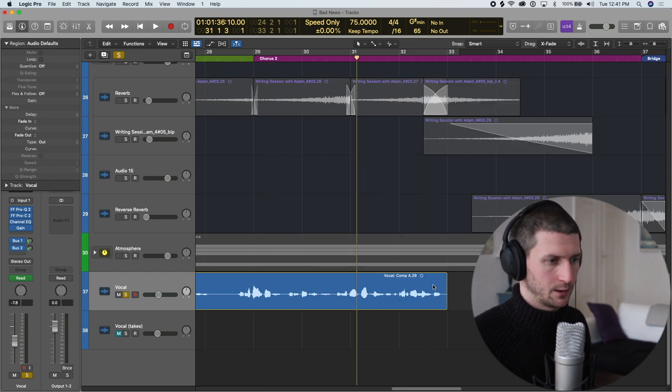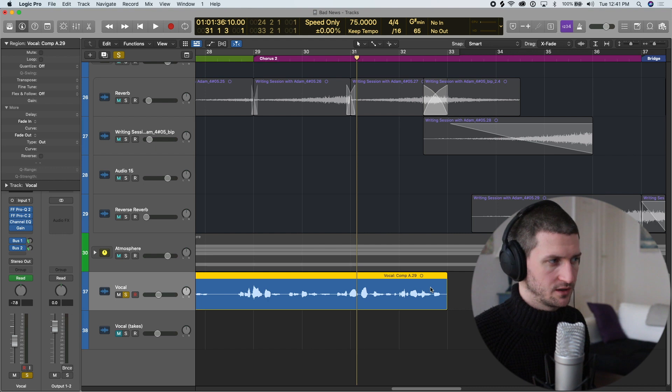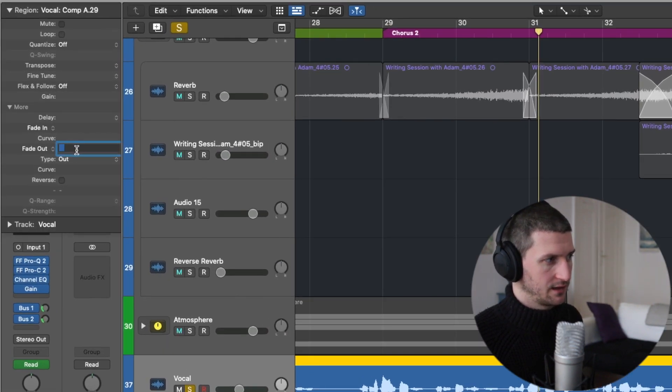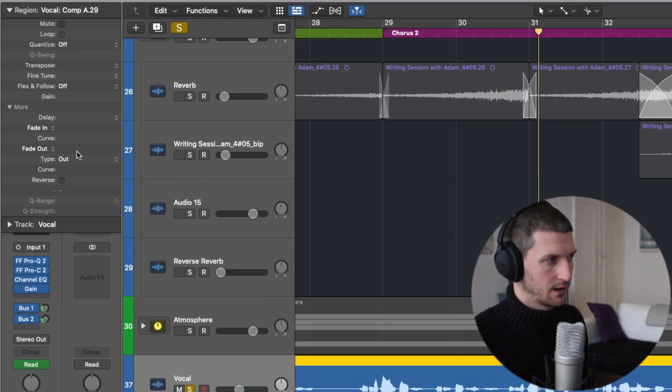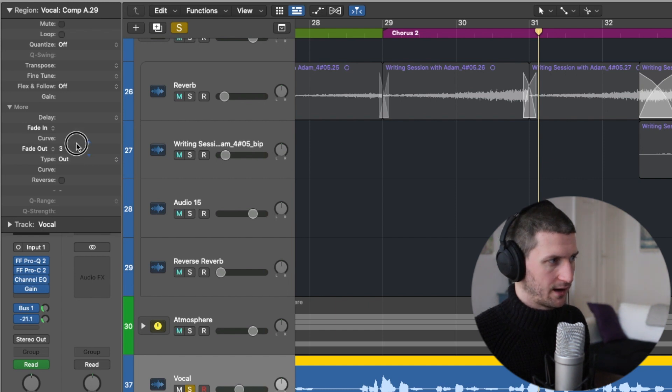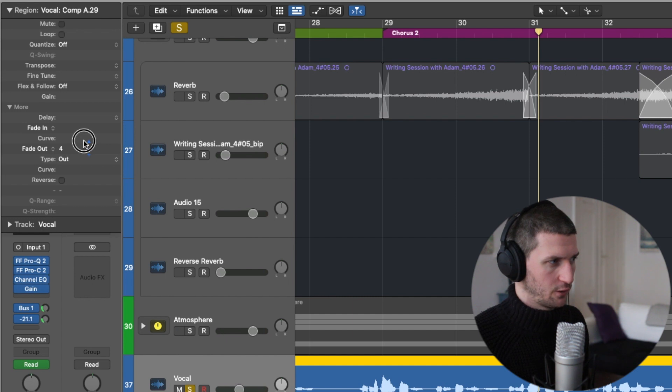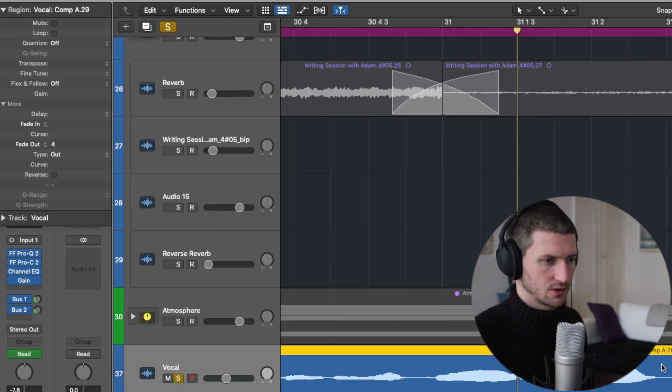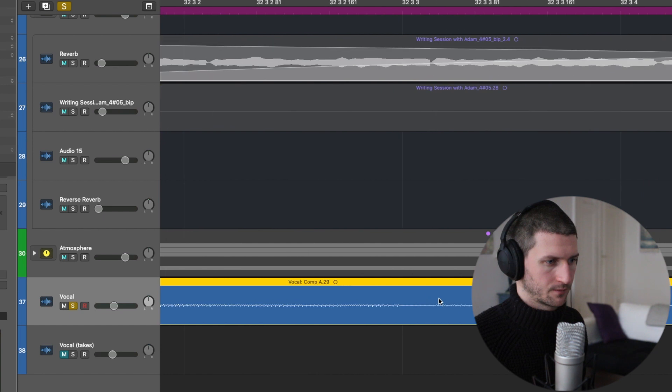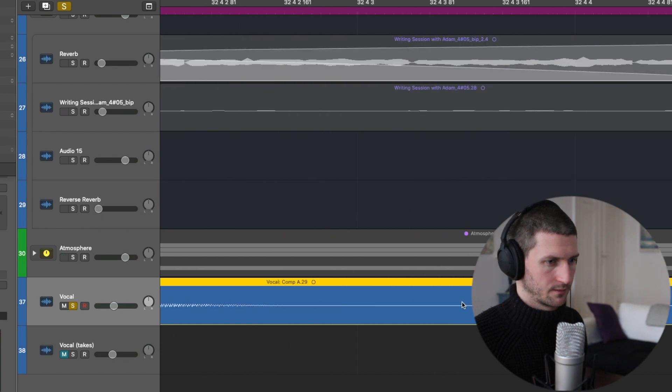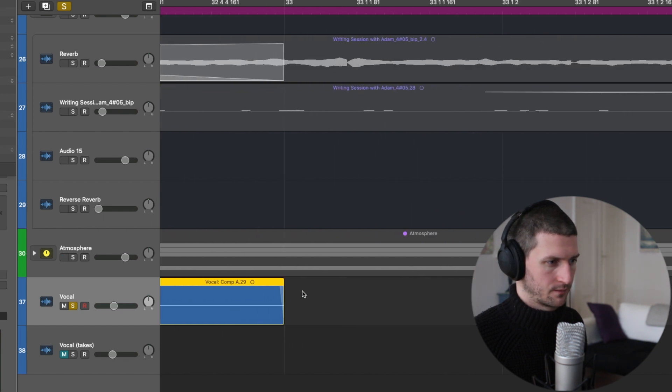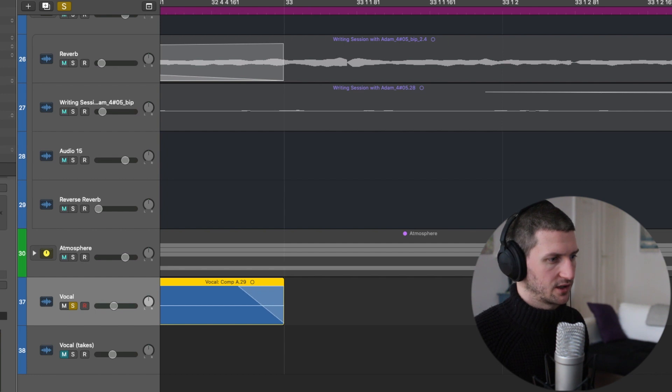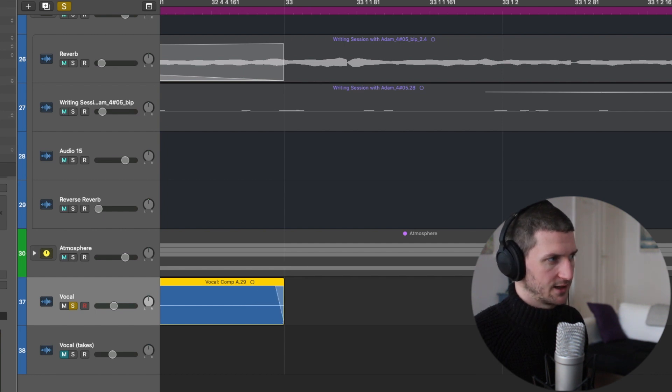The same thing, we can click on the region and go to fade out here. Then we can click in and write a number, or we can actually just click and drag up. Now I'm creating this fade slowly, like a four fade. You can barely even see it here. I'll have to zoom it in so you can really see it. You can kind of see it's created that fade. If I continue to go up, it's going to create more of that fade for me.